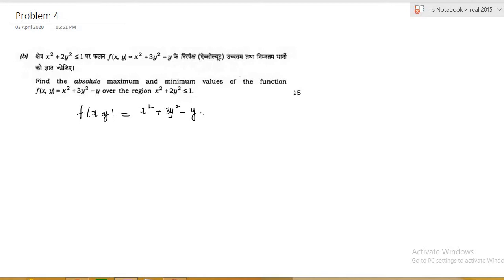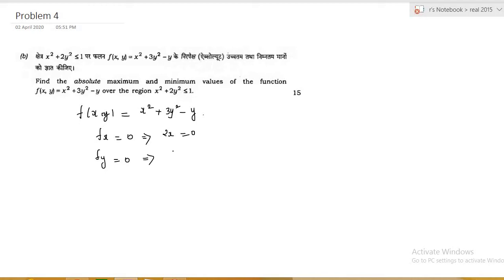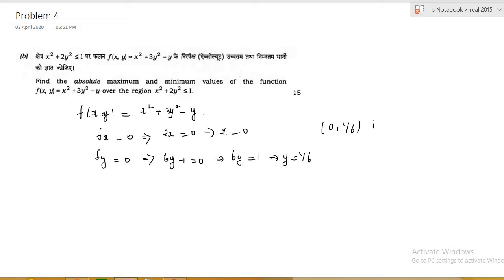We need to find the absolute maxima and minima of the function over this region. I will follow the same technique used for functions of 2 variables. First we find the critical points by solving fx = 0 and fy = 0. Differentiating partially with respect to x gives 2x = 0, so x = 0. Differentiating with respect to y gives 6y − 1 = 0, so y = 1/6. Therefore (0, 1/6) is the critical point.